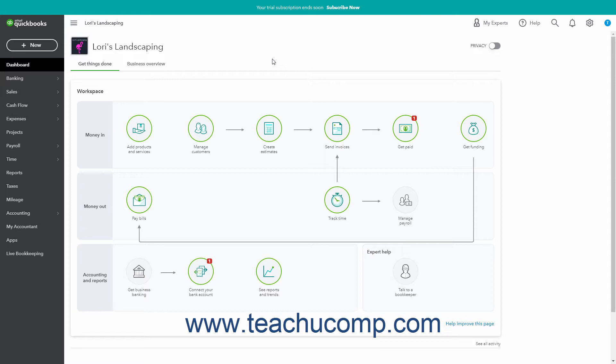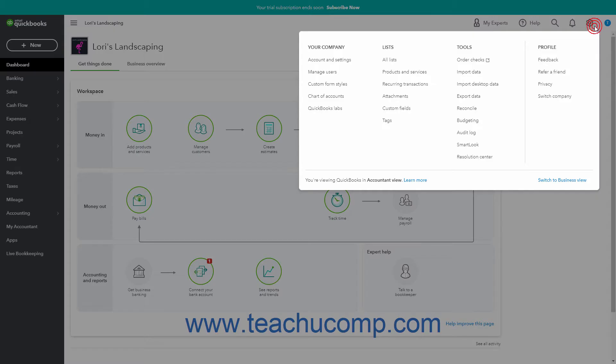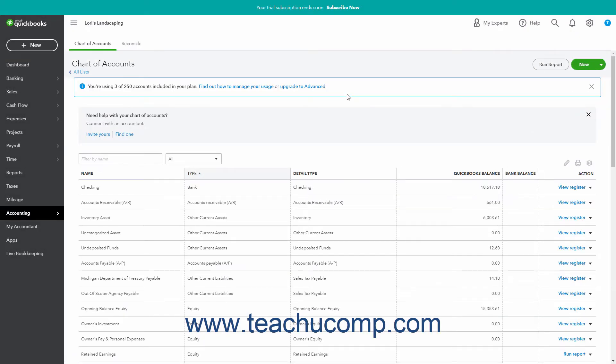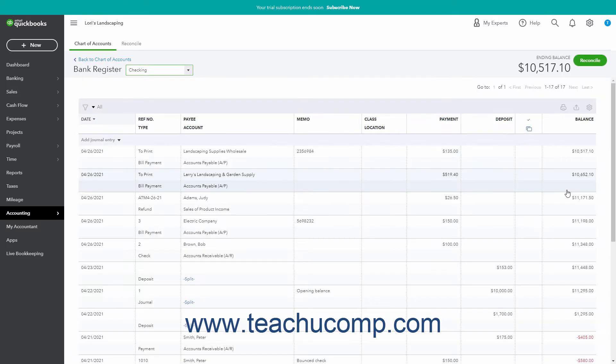To view an account's register, click the Settings button in the QuickBooks Online toolbar. Then click the Chart of Accounts link under the Your Company heading to open the Chart of Accounts page. Then click the View Register link in the Action column for the account whose register you want to view if available.